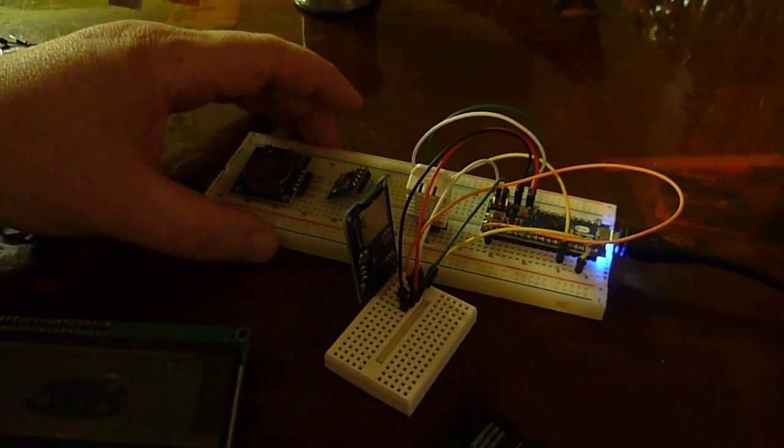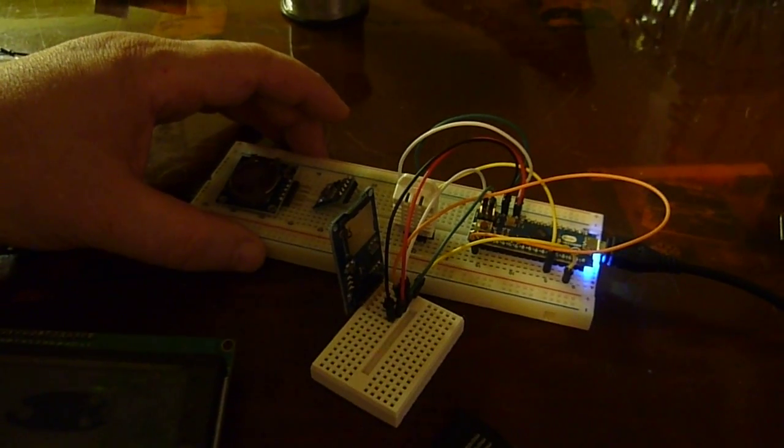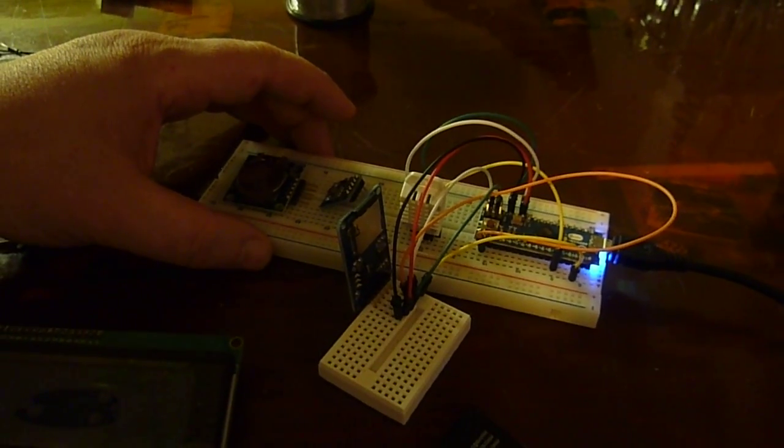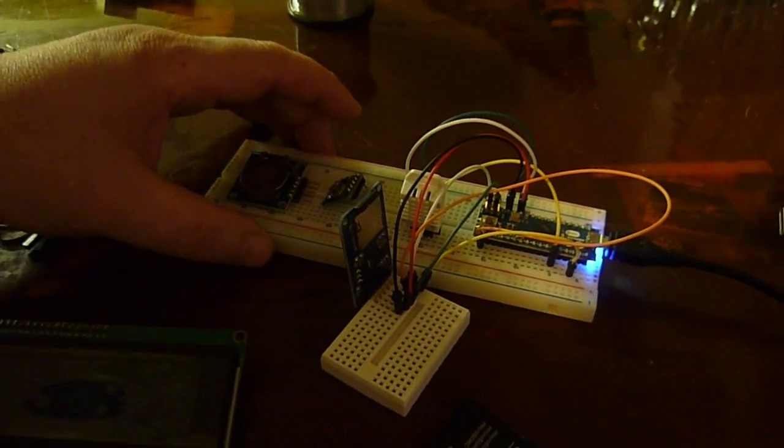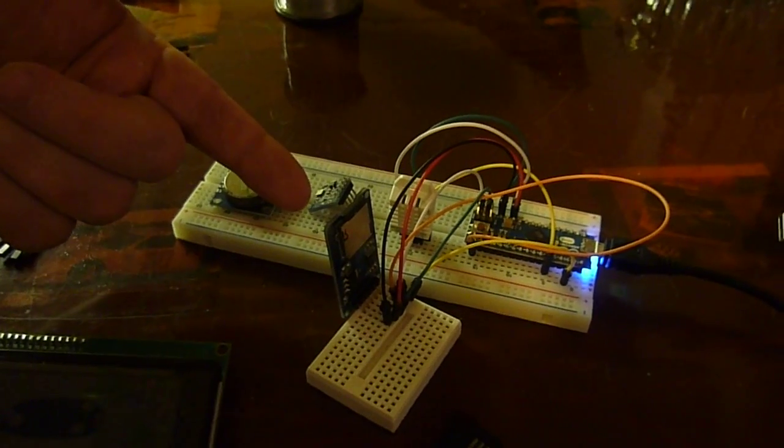But right now I wanted to show you how we can save the data coming off these sensors onto an SD card.